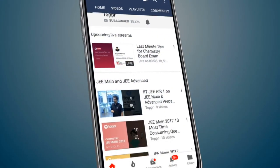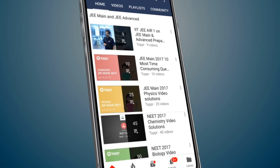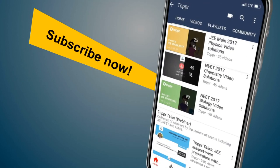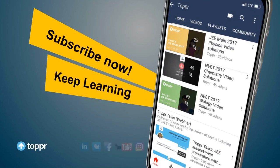Explore more about the topics you love with Topper. Subscribe now and keep learning.